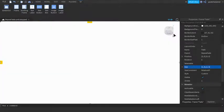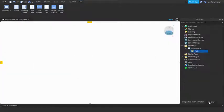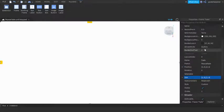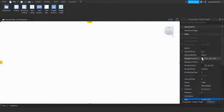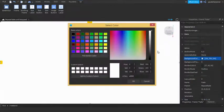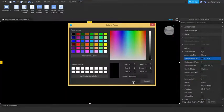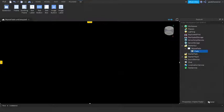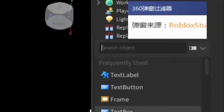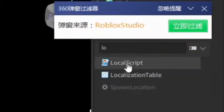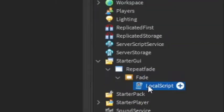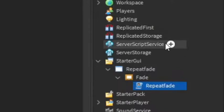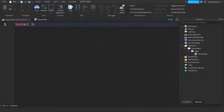This will be what we're going to be making fade over and over again. You can change the background color - I'm going to change it to black. Under the Fade, click the plus and enter in a LocalScript. You can name this LocalScript RepeatFade.